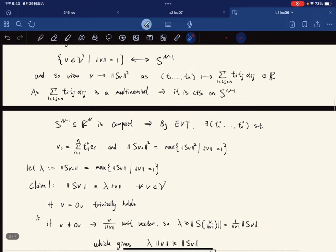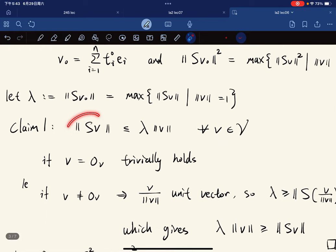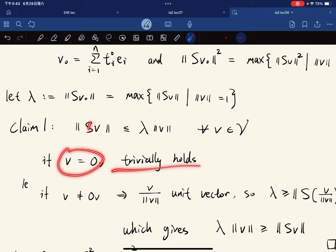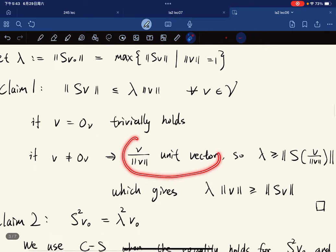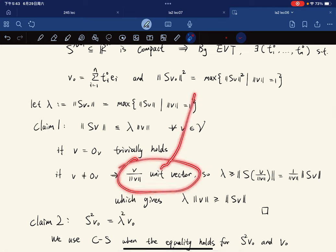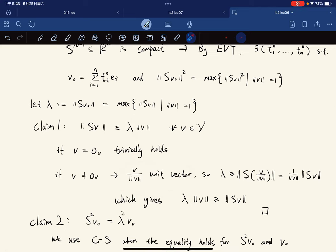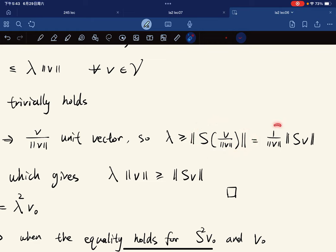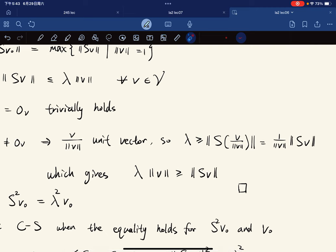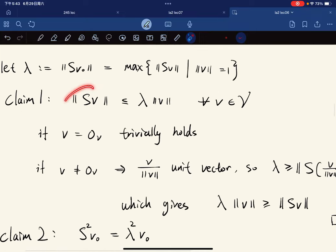Now that λ exists, Claim 1 states: for all v in V, ‖Sv‖ ≤ λ‖v‖. If v is the zero vector this holds trivially. If v is nonzero, scale it to a unit vector; since v/‖v‖ is on the unit sphere, λ ≥ ‖S(v/‖v‖)‖ = ‖Sv‖/‖v‖, which gives the desired inequality.